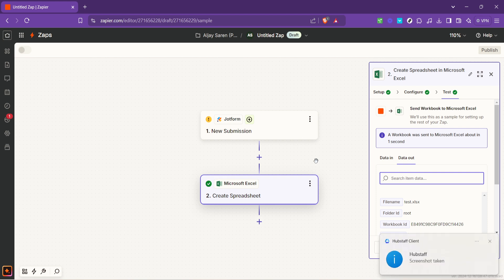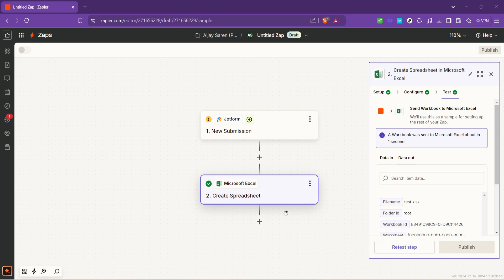This automation will not only save you time but also reduce the risk of human error in data transcription. Remember the world of Zapier doesn't end here there are countless other integrations to explore each designed to streamline your workflows and make your digital life a bit easier. That wraps up our tutorial for today I hope you found this guide helpful happy automating and I'll see you in the next video.